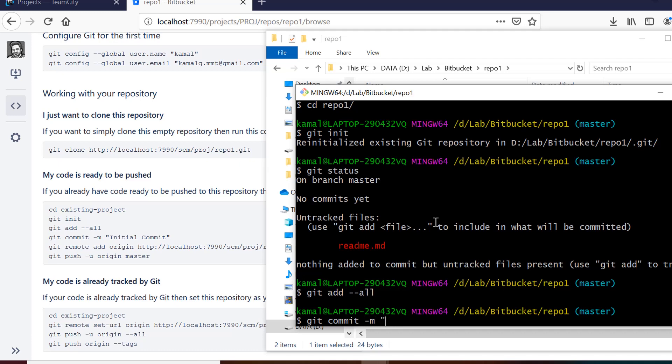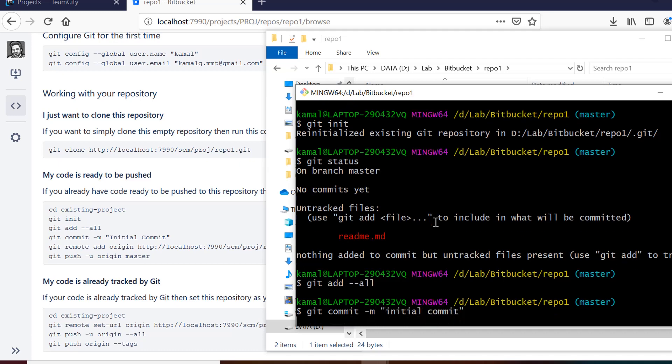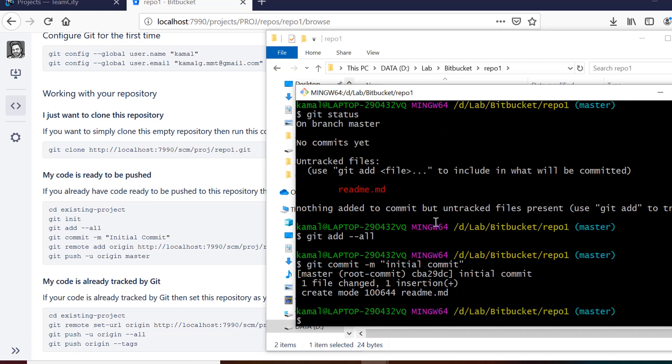And then what we can do is we can set a remote origin using this. So git remote add origin and then link to this origin.